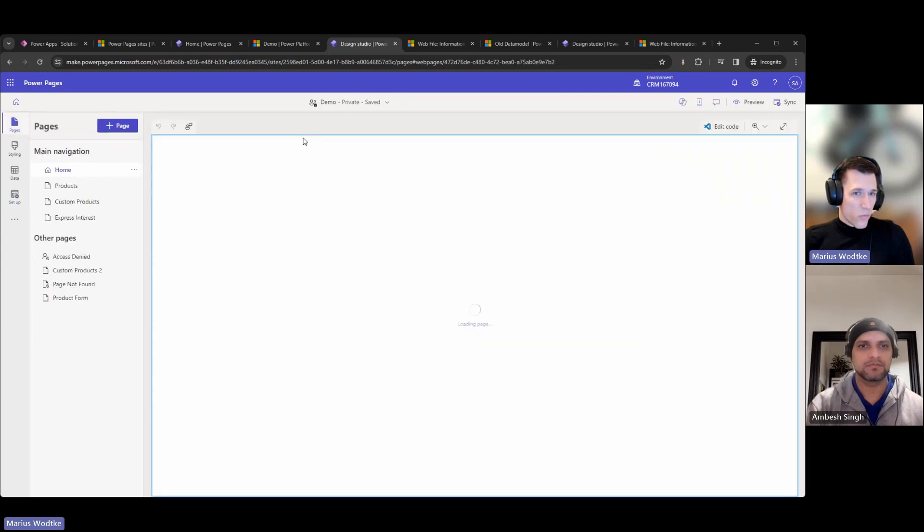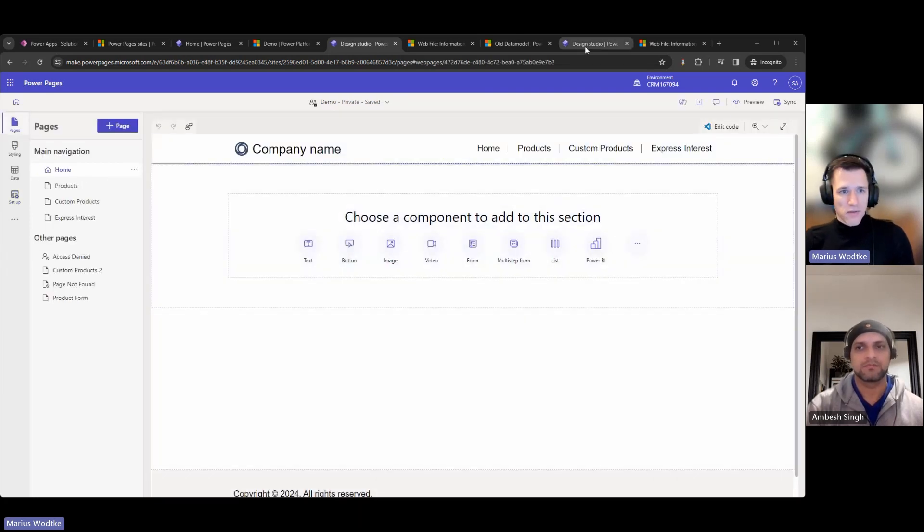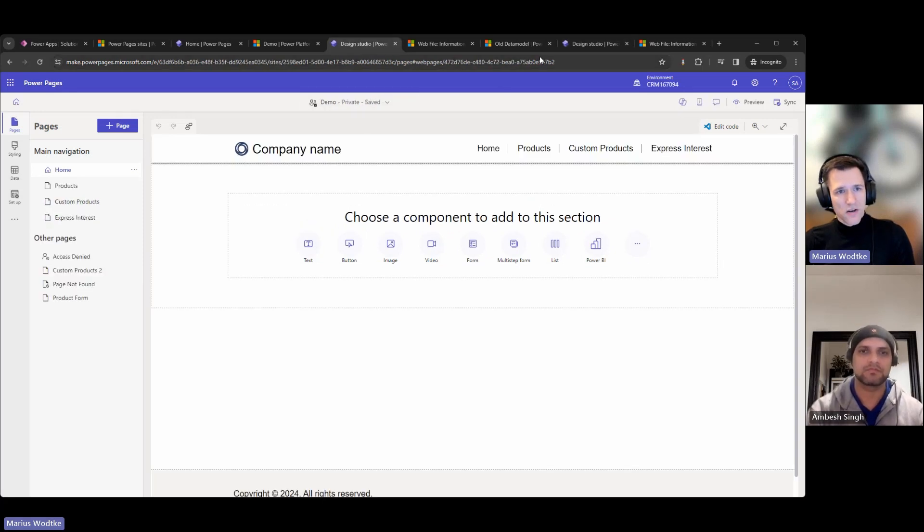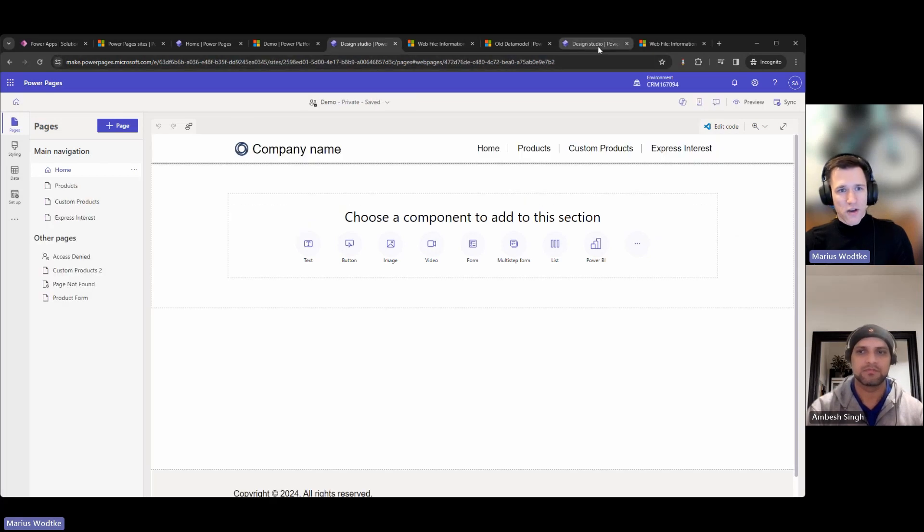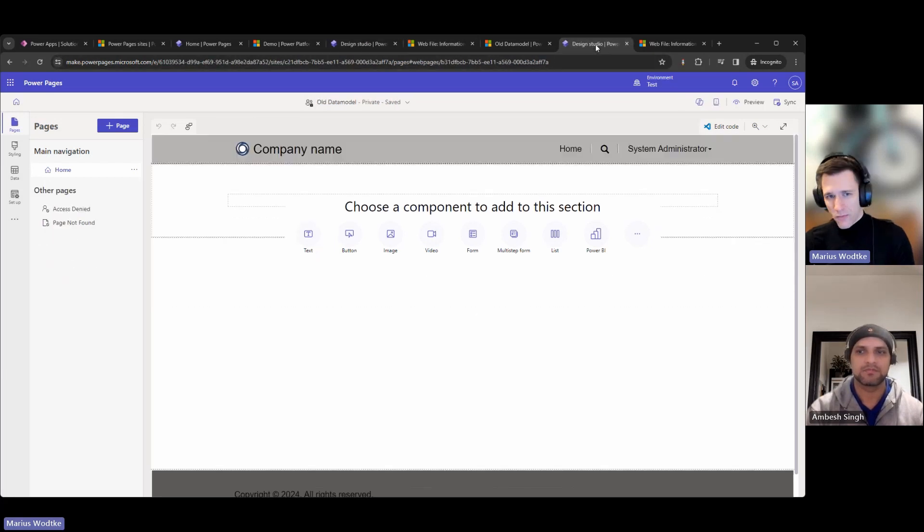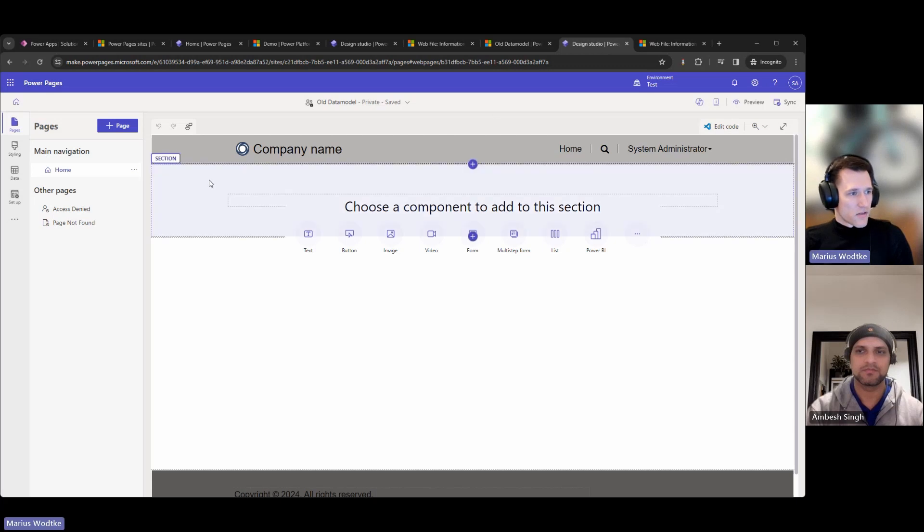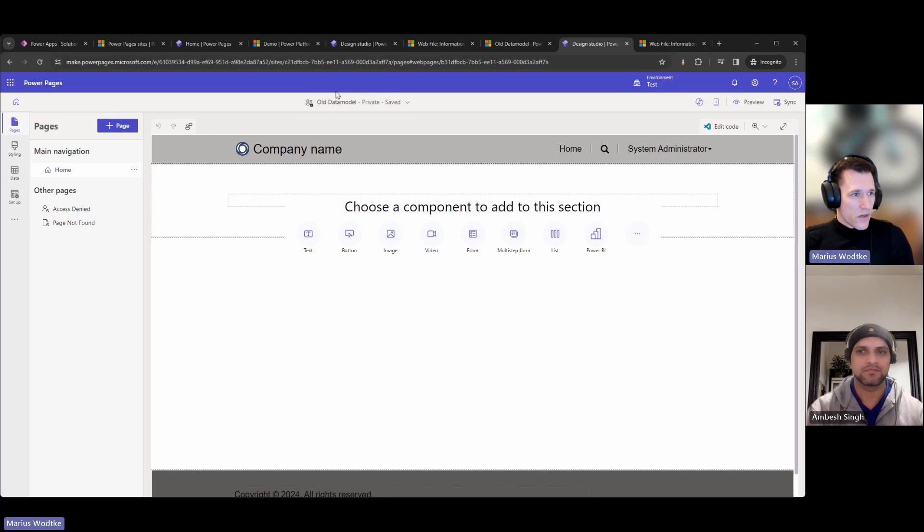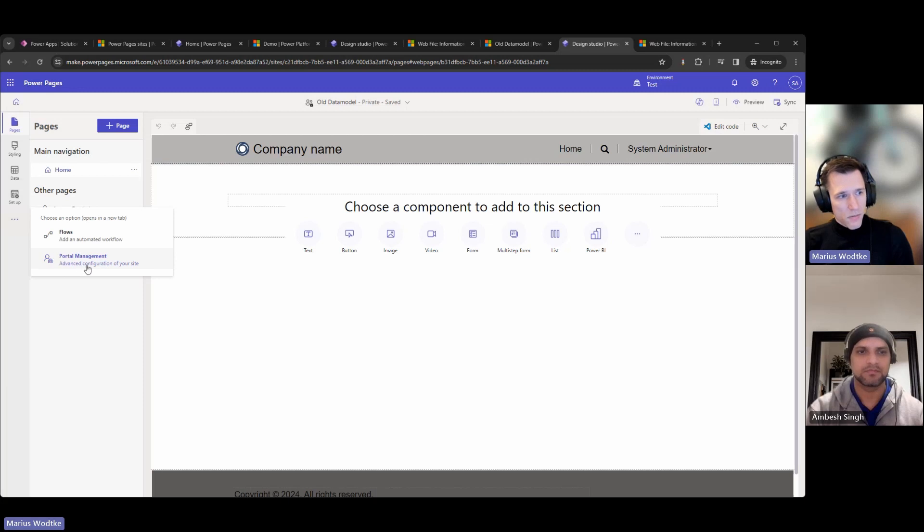Otherwise, you wouldn't see the difference in the maker studio. Well, you will see a slight difference here in the templates. But to be honest, this is not very telling which data model is used. So they will feel very similar.